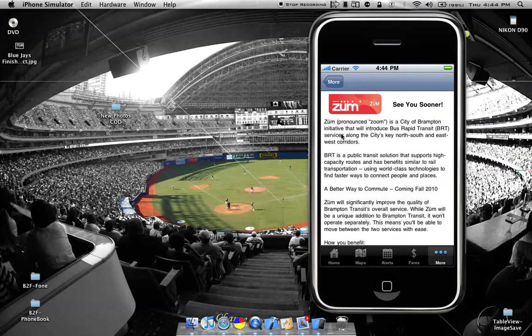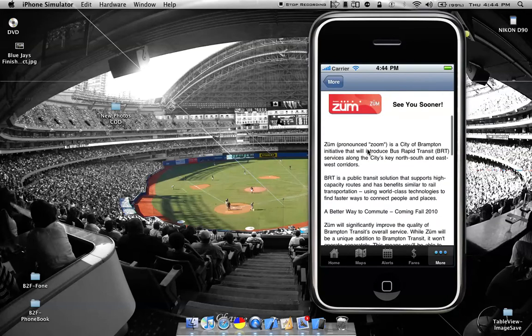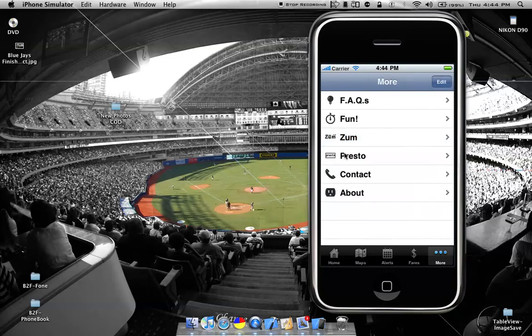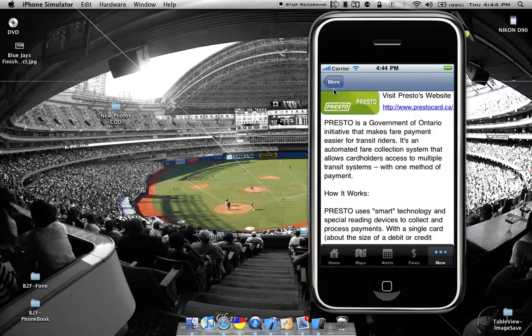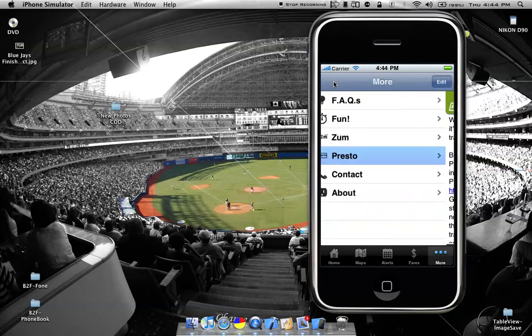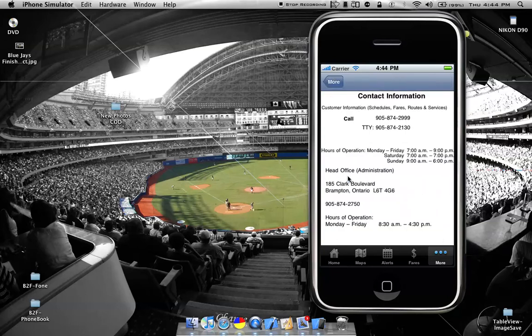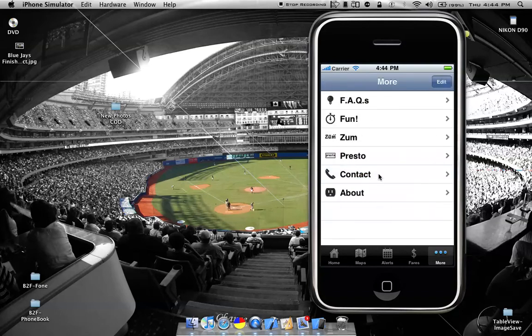We also talked about Brampton Zoom Services, new services that just started in Brampton, as well as the Presto Cards available — where to get the Presto Cards, how the Presto Cards work, and more information. We also have the Brampton contact information for head office, hours of operation, customer service, lost and found.